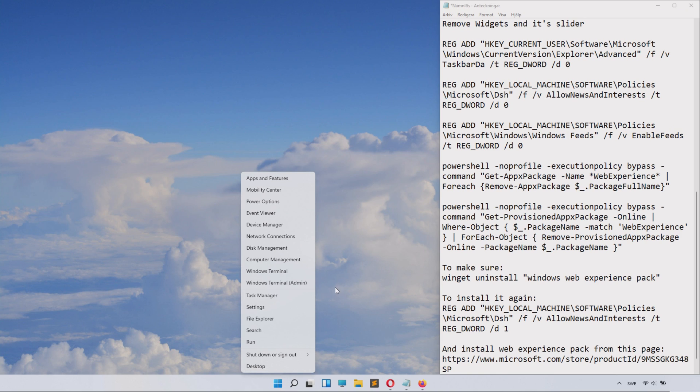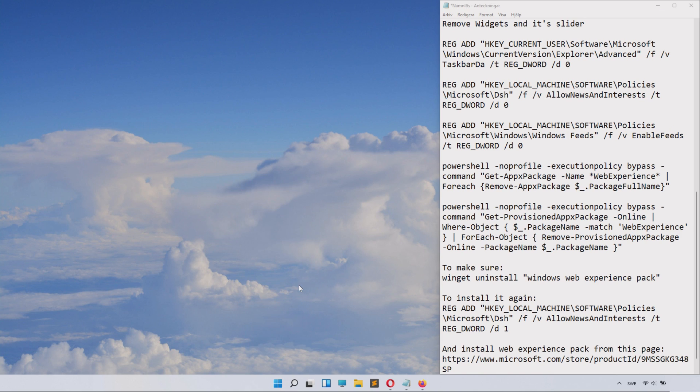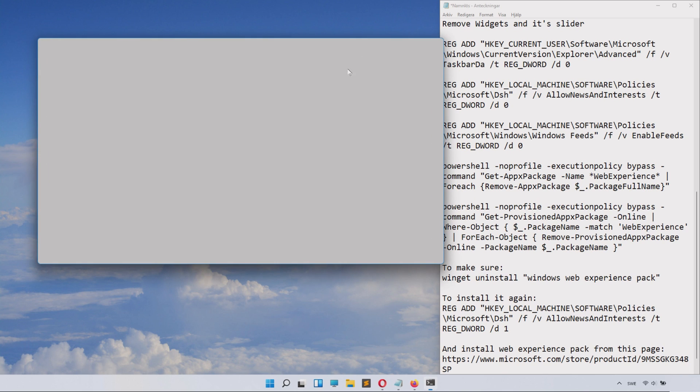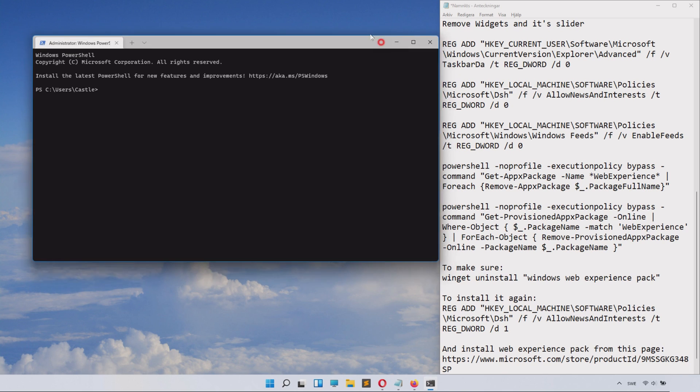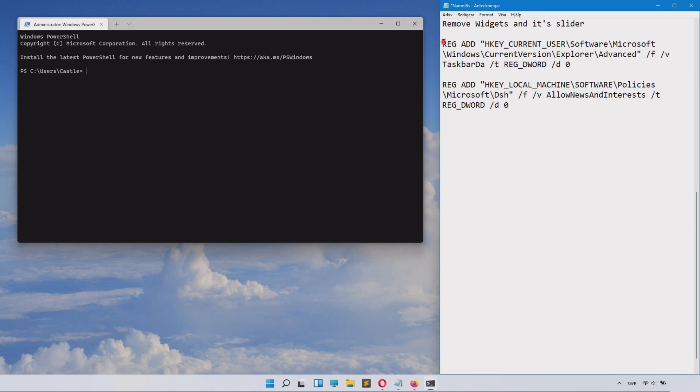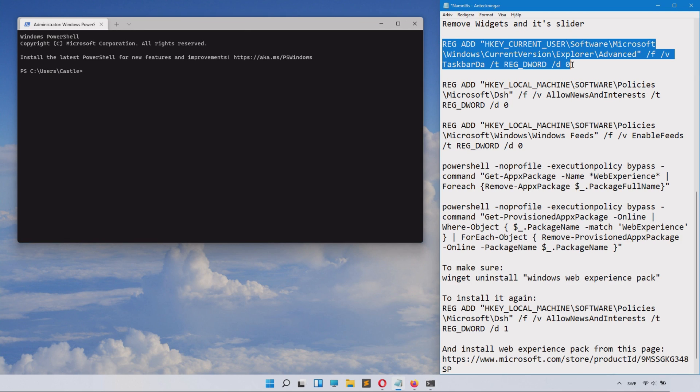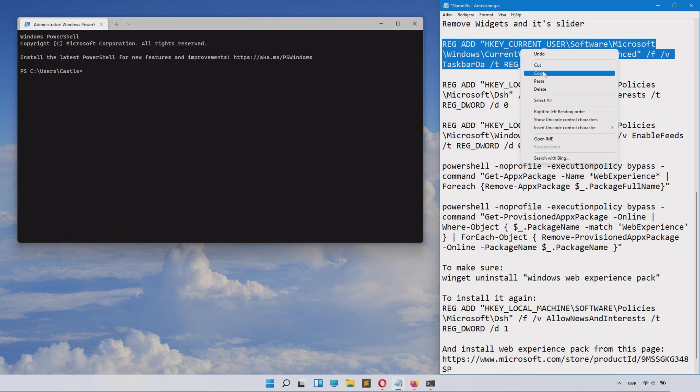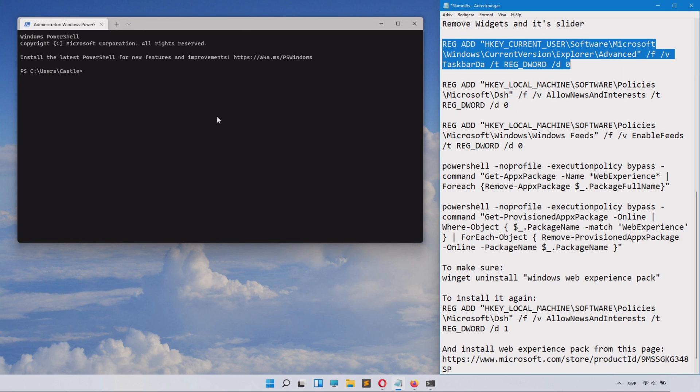So in order to remove widgets, we will launch the Windows Terminal by right clicking the Windows icon and selecting Windows Terminal Admin. Inside here we have some commands to paste in, so copy these from the description, paste them in there, and click Enter.